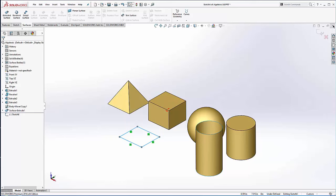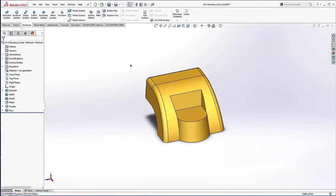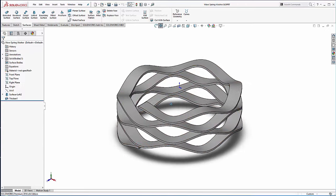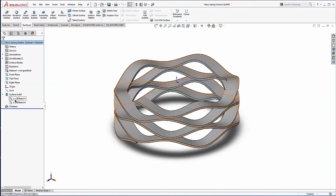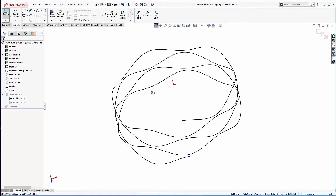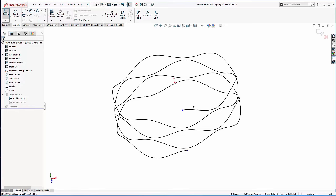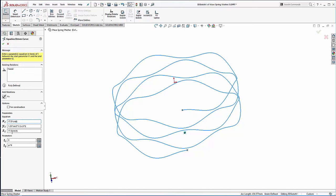I'm going to close out of this and switch over to this wave spring washer, because I want to show you a couple of things. Here I'm using a surface, and to do this surface I'm using two 3D sketches. One of them is an equation-driven curve — on the spline drop-down you can see there's an equation-driven curve option. If I want to edit it, I just double-click on it. The way it works is you have a t parameter which is your start point and end point. I'm using pi times 8 on that so that it goes around four times.